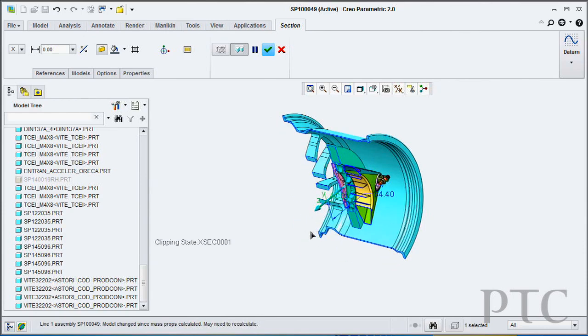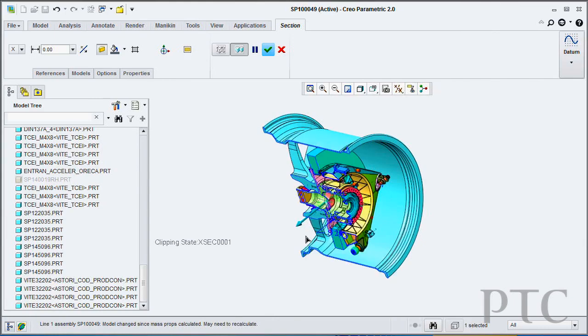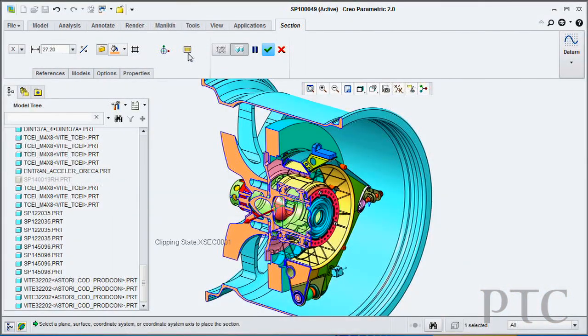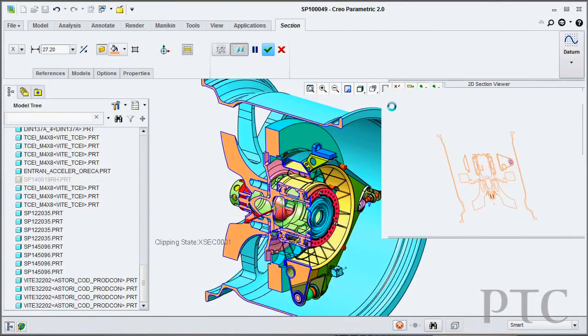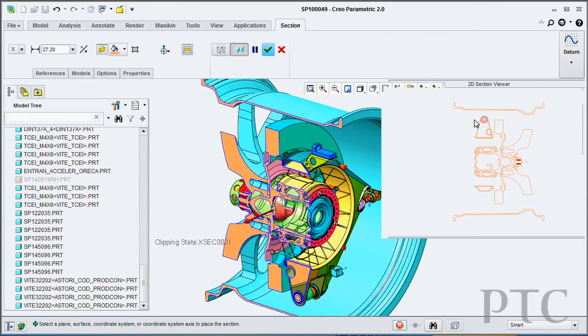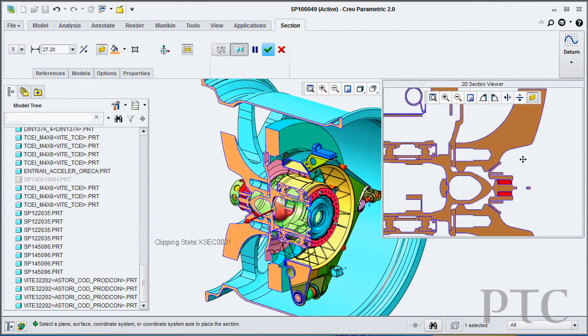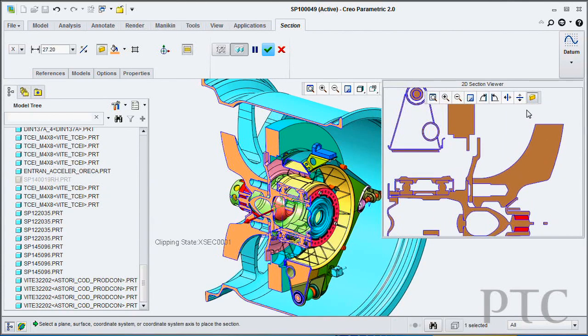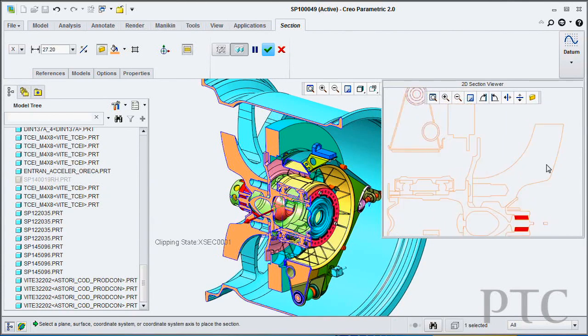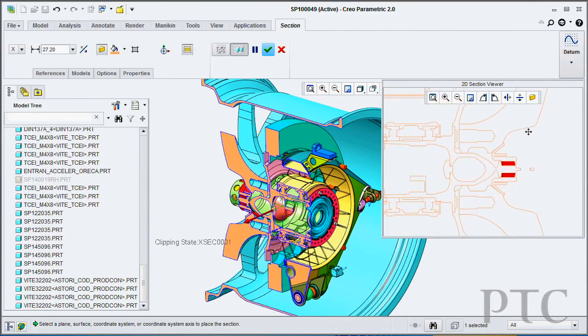I can then use the 3D dragger to directly manipulate and position and adjust the location of that cross section. In addition to that, I get a separate two-dimensional window that is available inside my graphics screen showing me the actual 2D profile of the section.